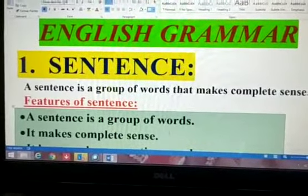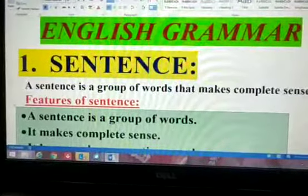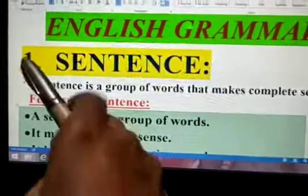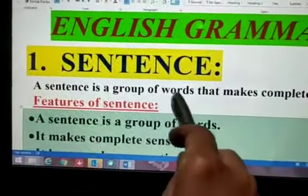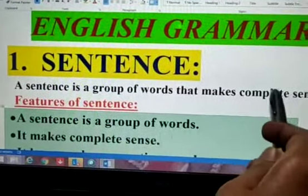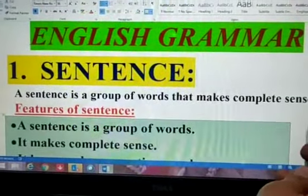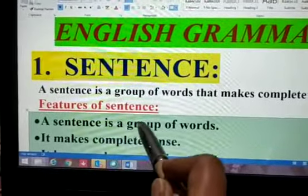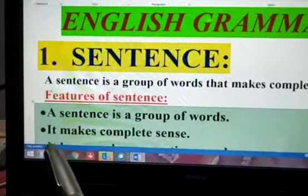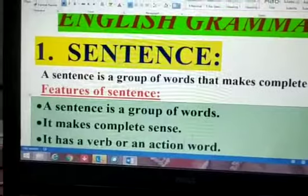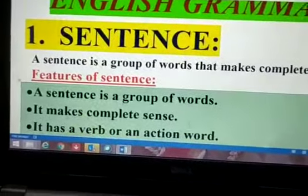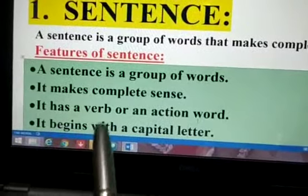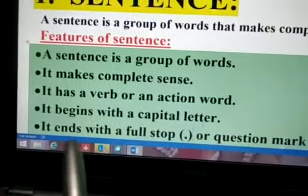So now here your topic is sentence. First of all we will see what is a sentence. A sentence is a group of words that make complete sense. We have the features: a sentence is a group of words, it makes complete sense, and it has a verb or an action word. It means a verb or action verb will be there in a sentence.